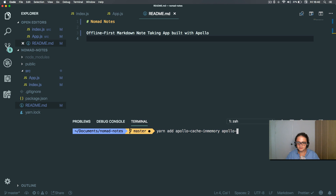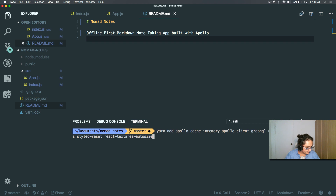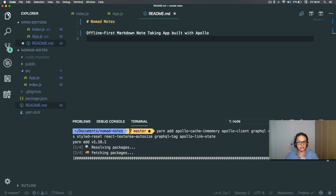Alright, I also need Apollo Client, I also need GraphQL, I also need react-apollo, and let's also install styled-components, styled-reset, react-textarea-autosize — you'll see why later. And also react-apollo, graphql-tag so we can type GraphQL queries, and apollo-link-state.